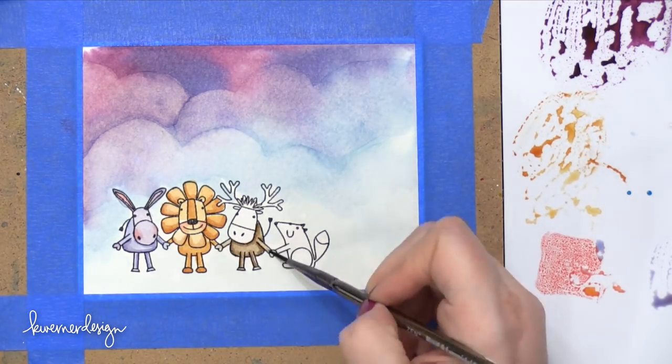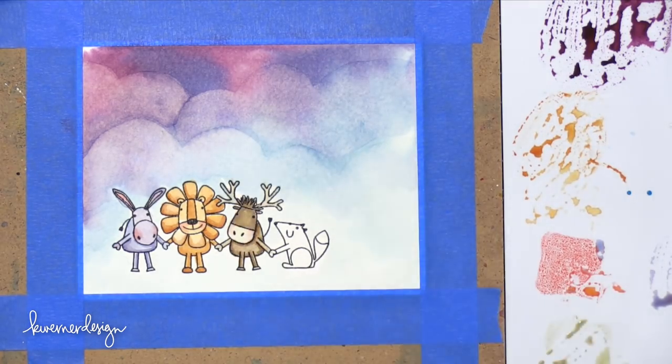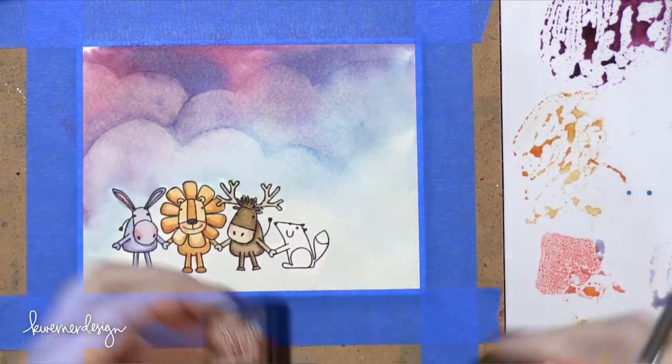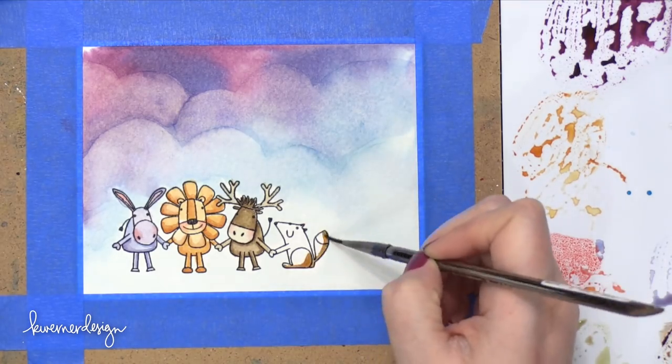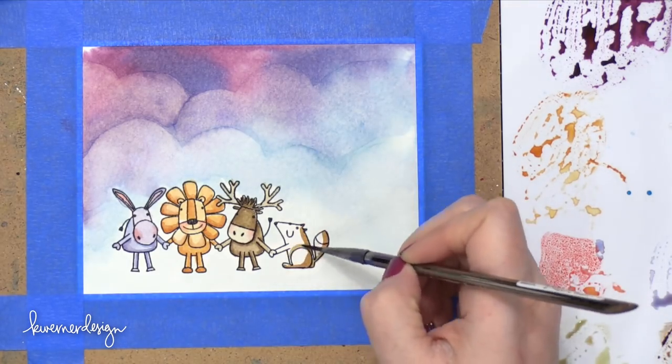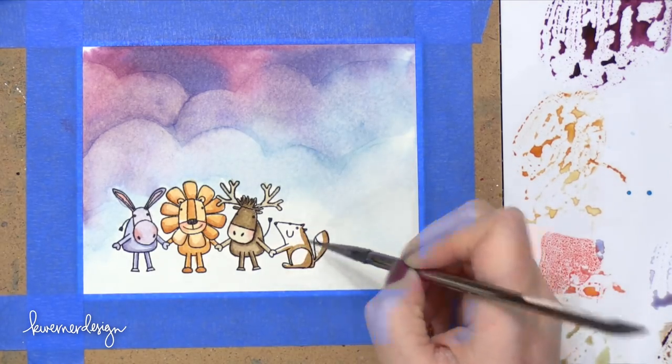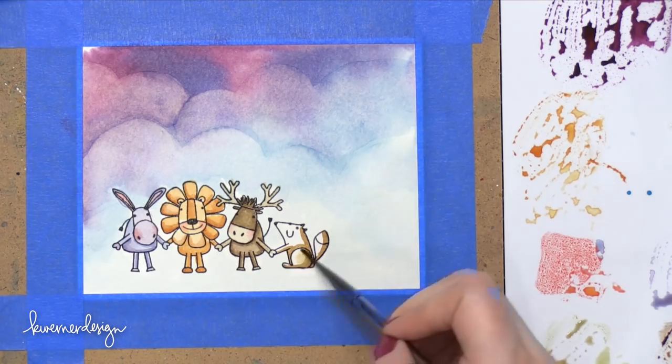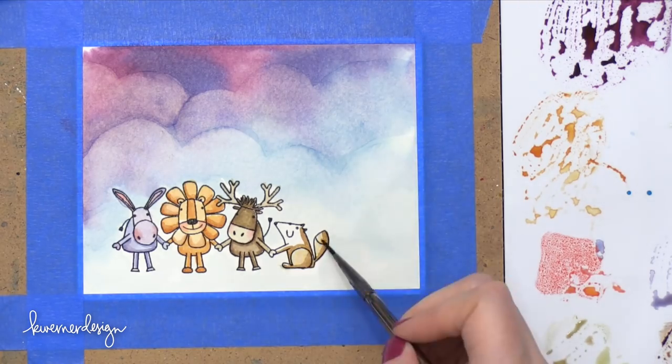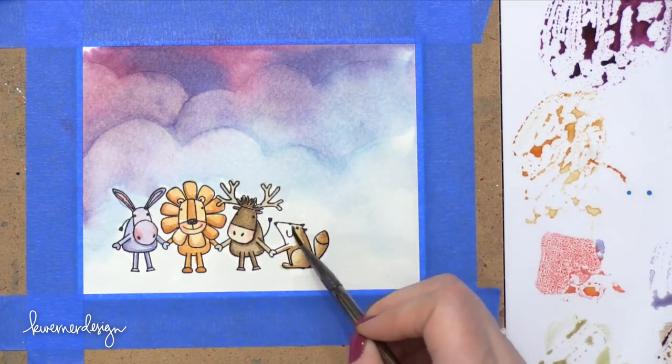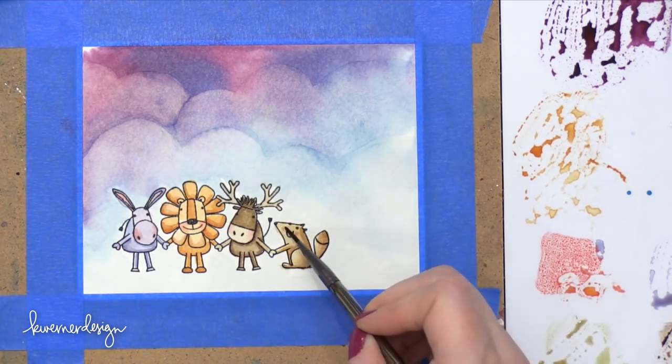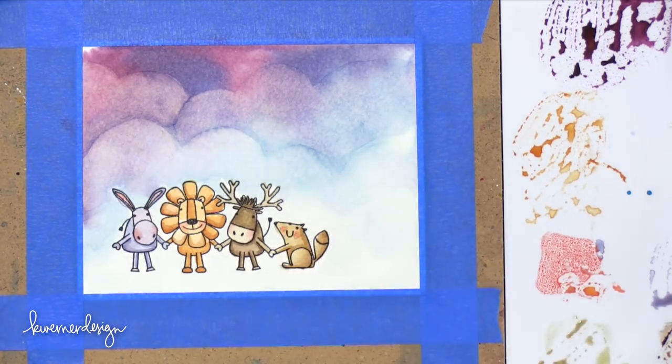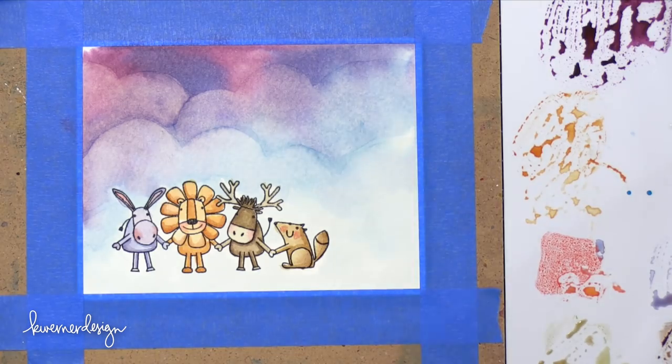And then I used Vintage Photo on this Beaver. I think it's a beaver. It might be a squirrel. I'm not entirely sure. Probably more of a squirrel considering its tail. But I also used some Worn Lipstick on their cheeks to give them a little bit of a blush.